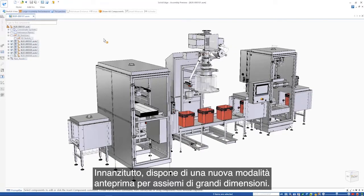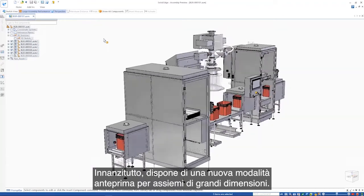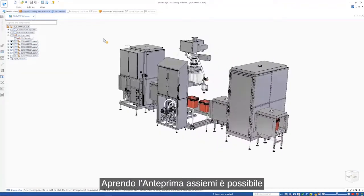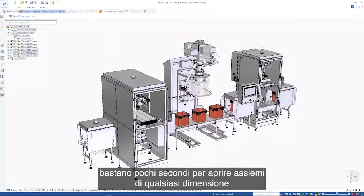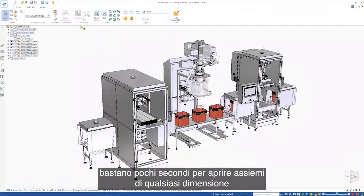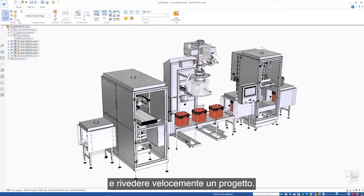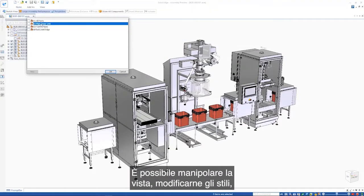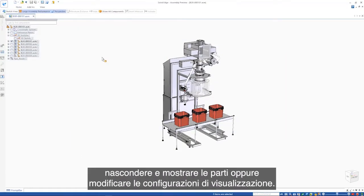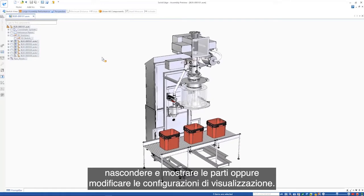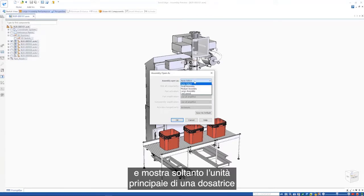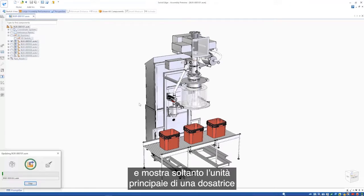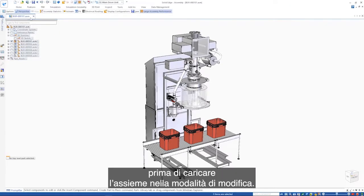First up is a new preview mode for large assemblies. Assembly Preview Open allows users to reduce the amount of data loaded, allowing assemblies of any size to be opened in seconds for the quick review of a design. Users can manipulate the view, change view styles, hide and show parts, or change display configurations. Here, we'll reduce the scope of what needs to load by showing just the main unit of this dosing machine before loading the assembly into edit mode.